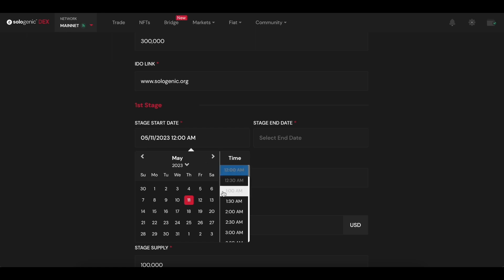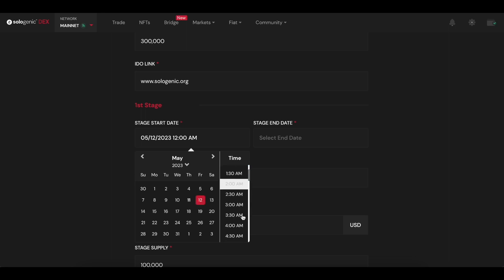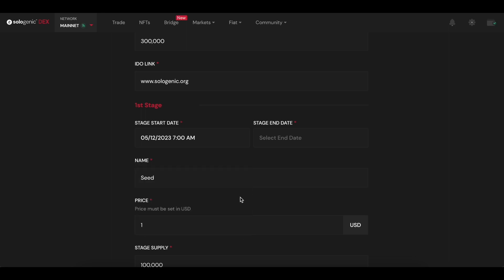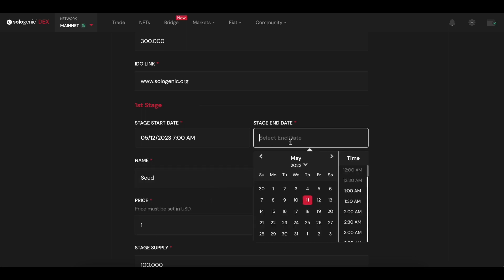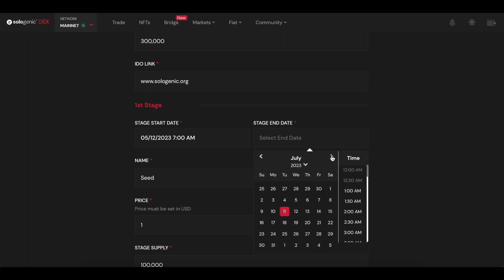So for each stage of the IDO, you have to choose a start date and an end date that don't overlap, a name for that specific stage, a referential price per unit for the tokens to be sold during that stage, and the total supply of each.